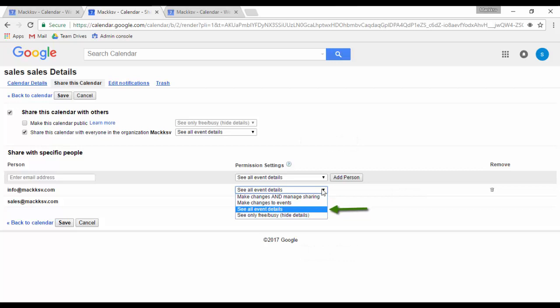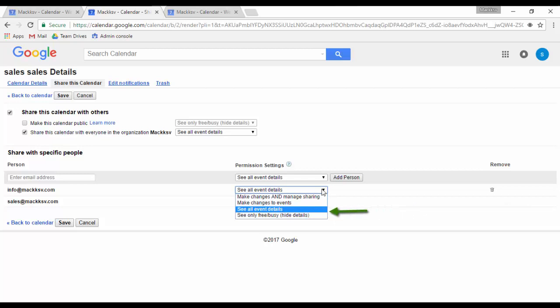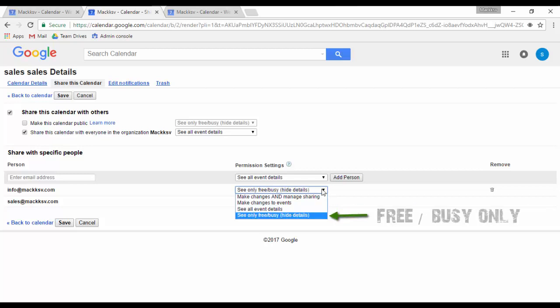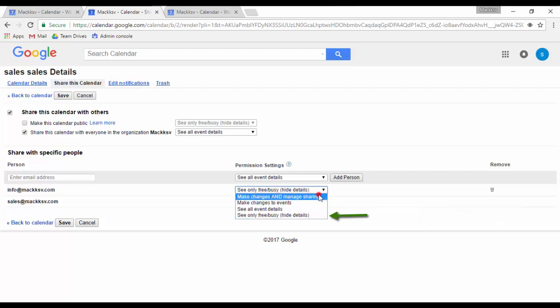See all event details: The person will be able to view only the details of your events. See only free, busy, hide details: The person will know if you will be free or busy at a specific time of the day.